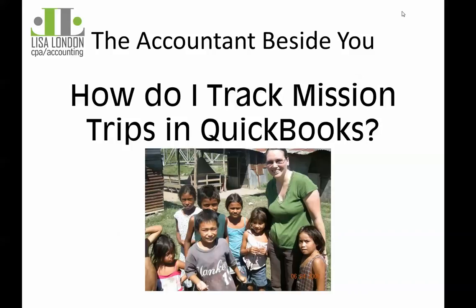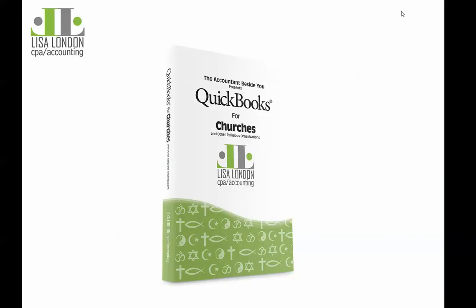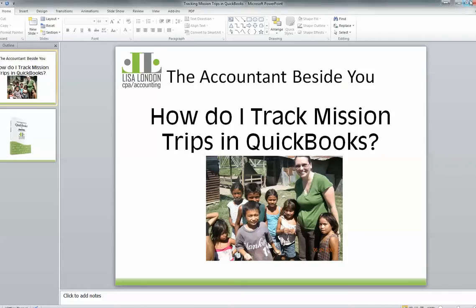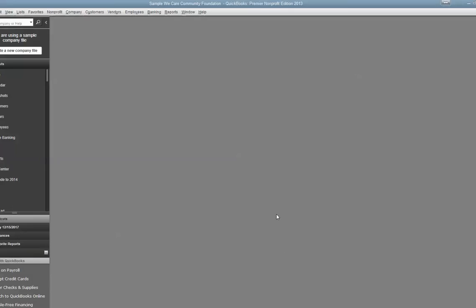Hi, I'm Lisa London, the accountant beside you, and I'm here today to show you how to track mission trips in QuickBooks. As the author of QuickBooks for Churches and other religious organizations, I would like you to understand that when you're tracking mission trips, you have to worry about the revenues coming in, fundraisers or invoices to members, and the expenses going out. So in order to do that, we need to take care of a few things first.